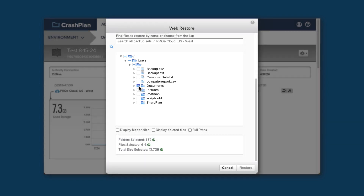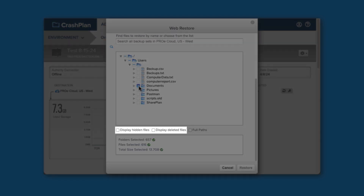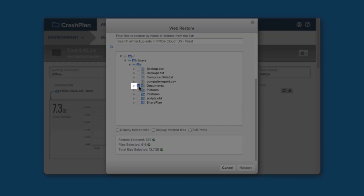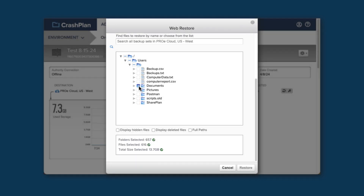If you do not see the files you are looking for, it may be that you need to put a check into Display Hidden Files or Display Deleted Files, depending on what files you need but aren't seeing. If you click on the arrow next to a file, you'll be shown the date and time each version was backed up. You can select a specific one if you like, otherwise CrashPlan will restore the latest version.